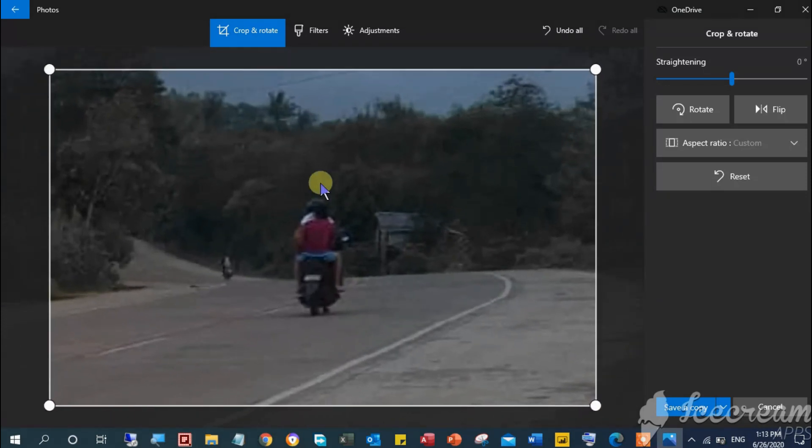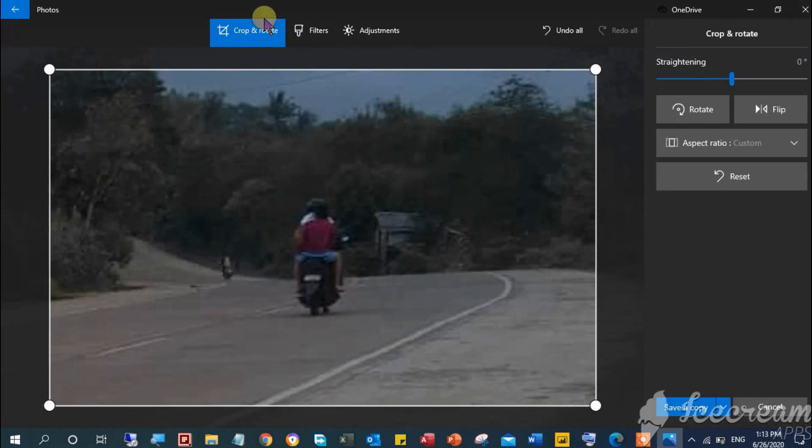After getting the exact spot, roll over your mouse pointer somewhere in the middle and click Filters, similar to this.